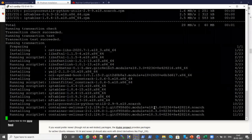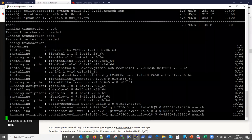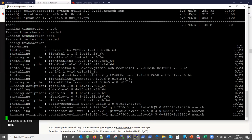The first command completed. Now let me run the second command.